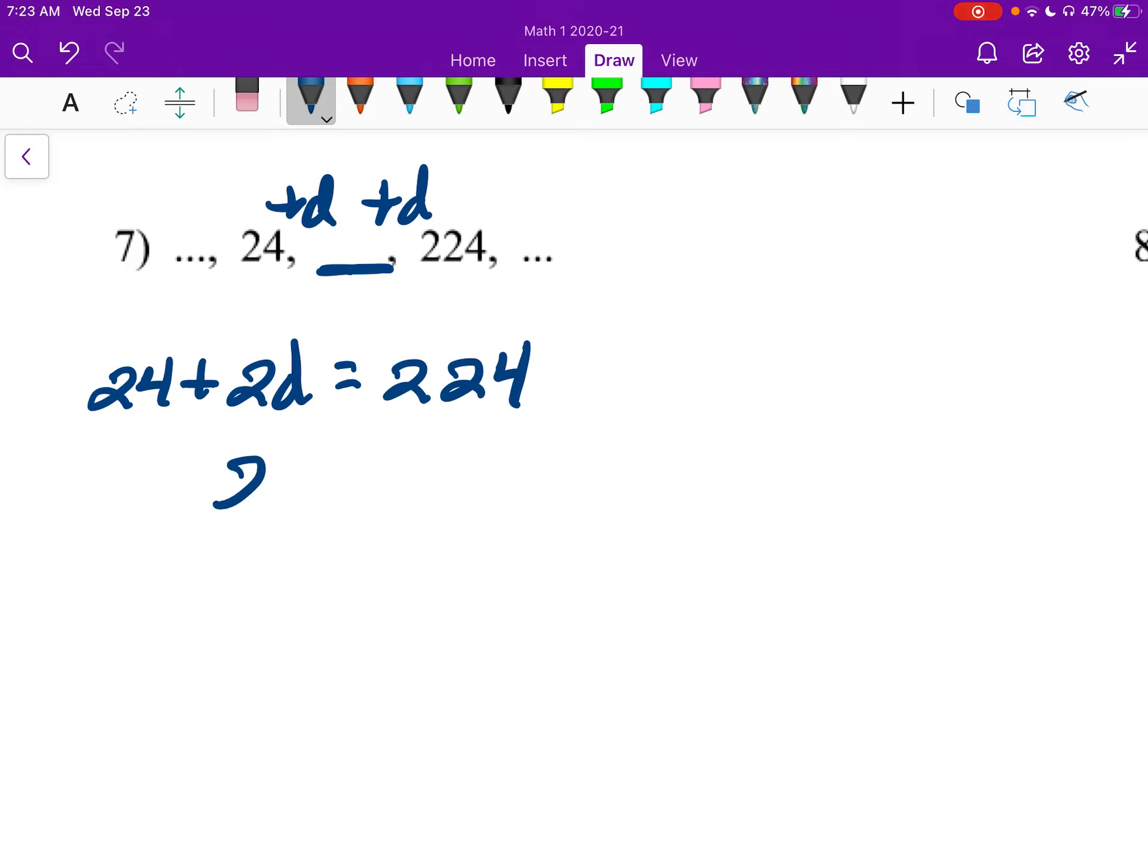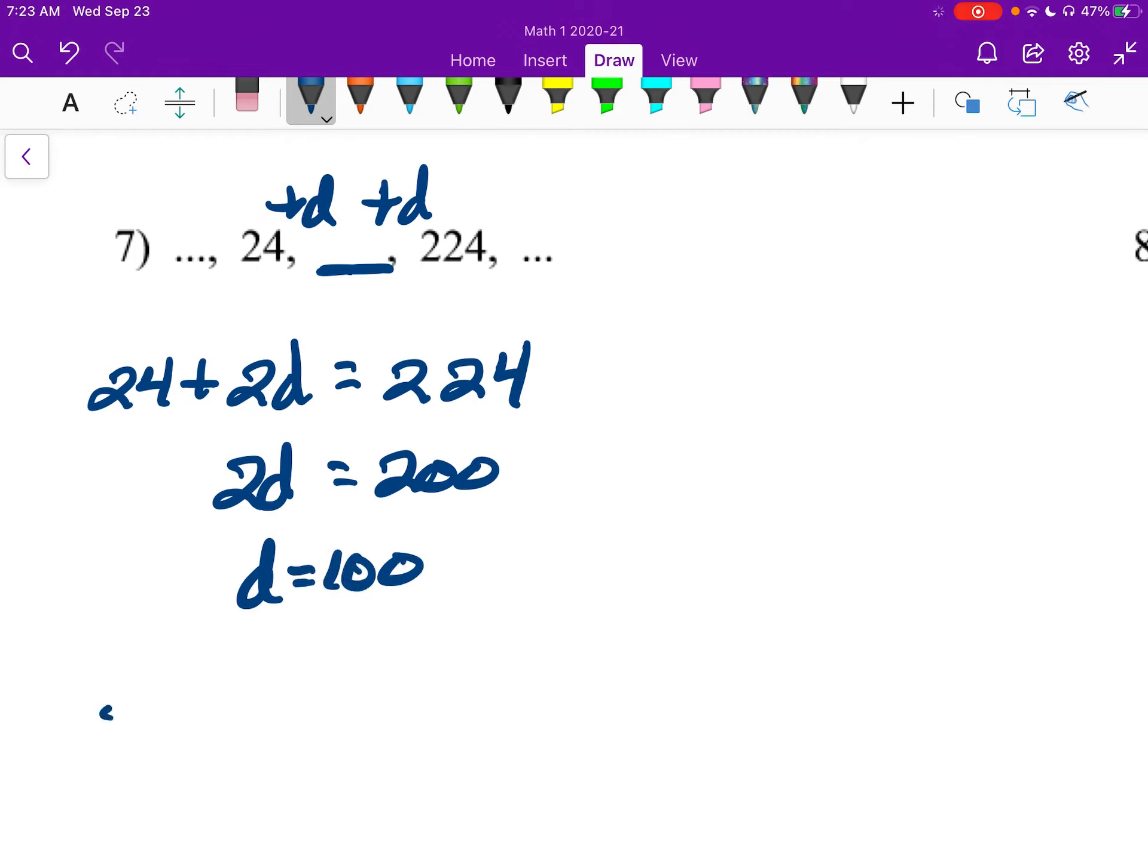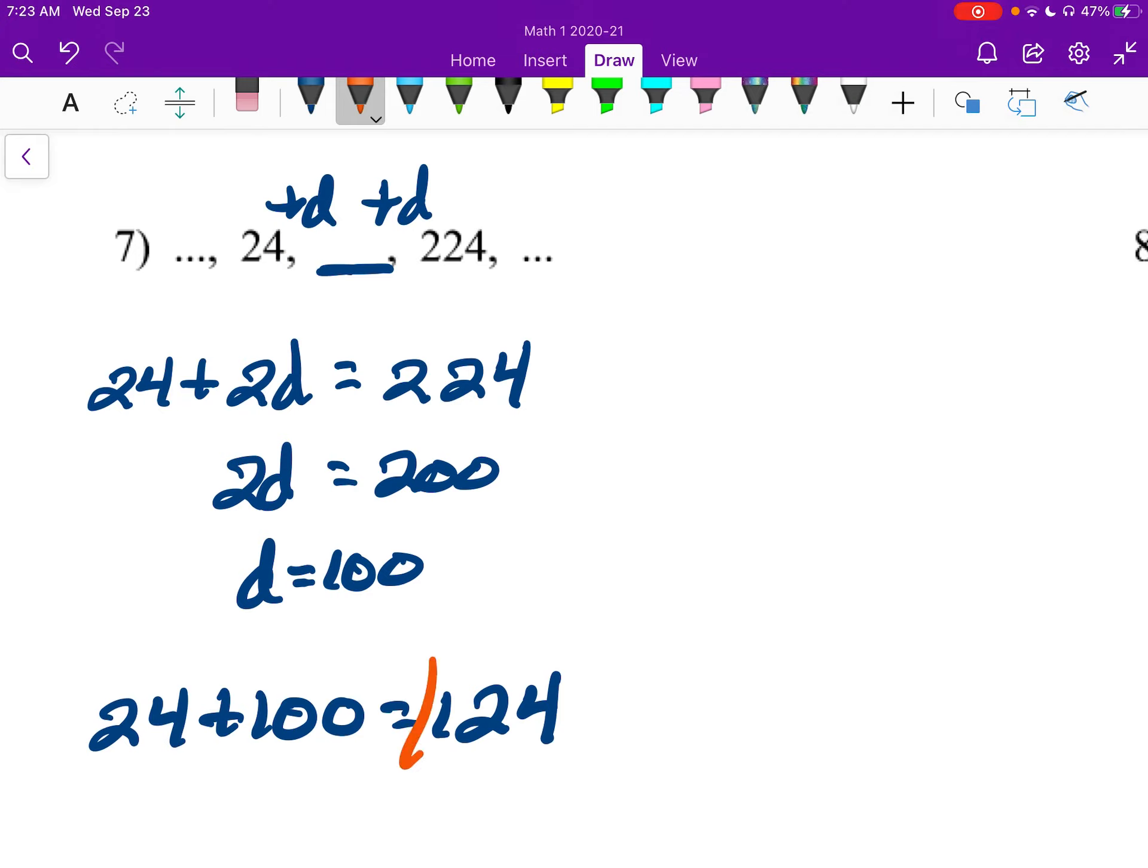So 2D, if I subtract 24, I get 200. Divide by 2, and D is 100. So 24 plus 100 is 124, and that's our answer.